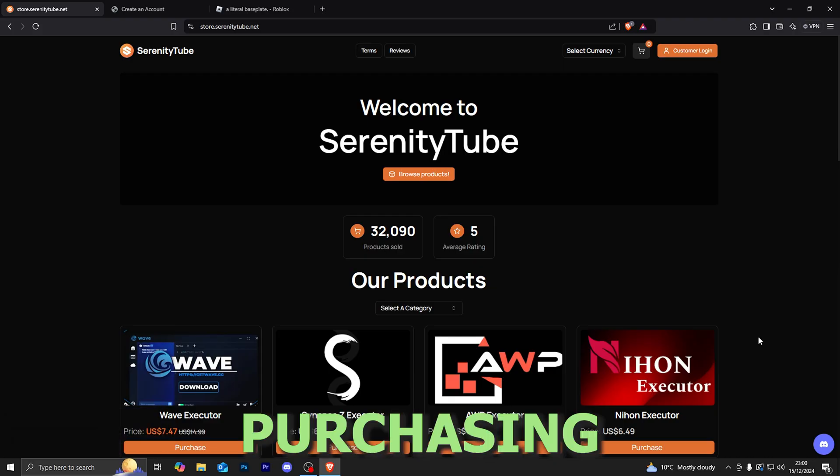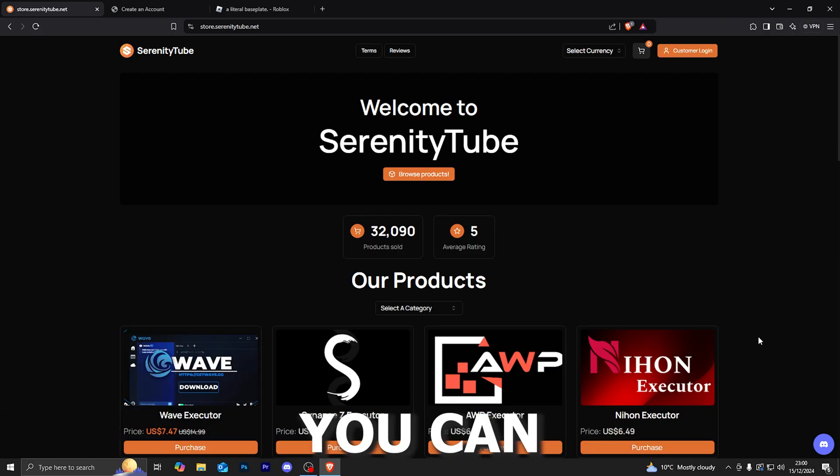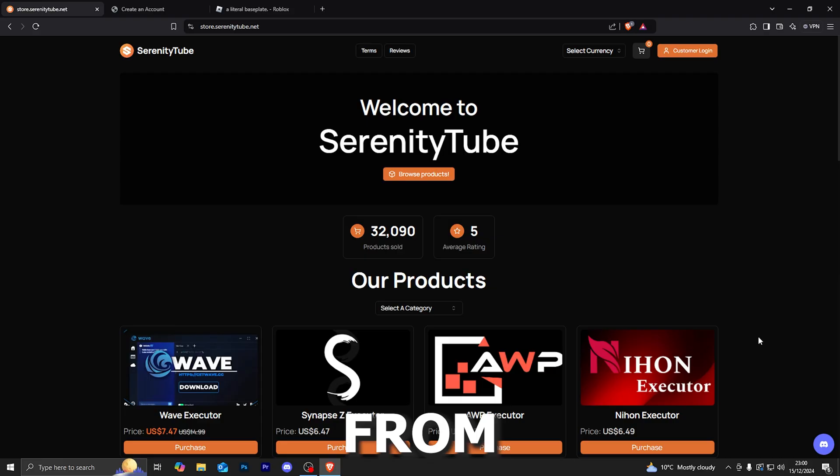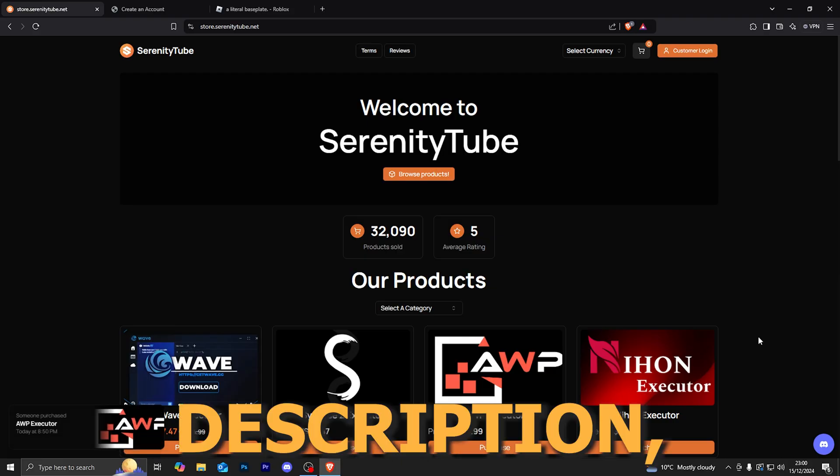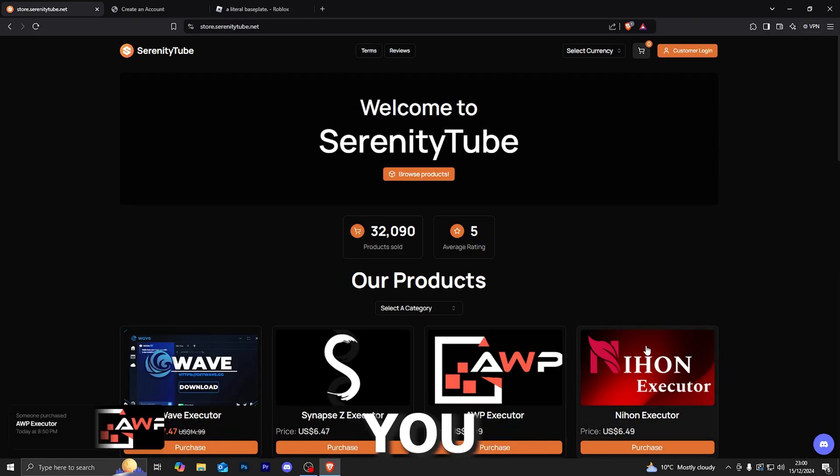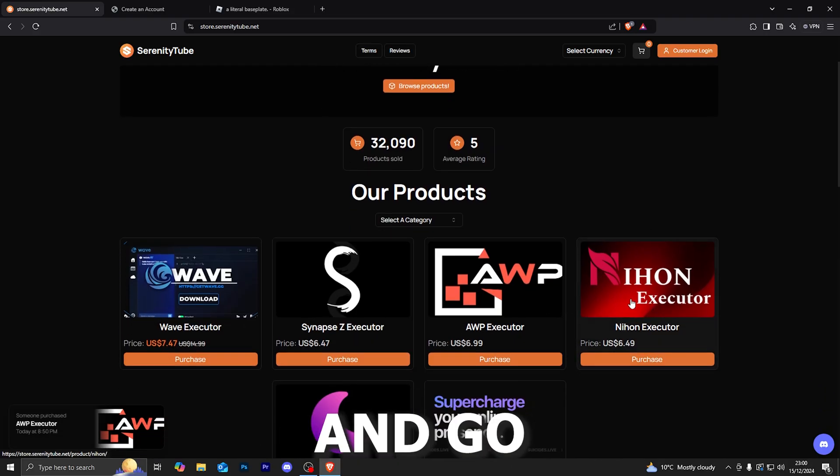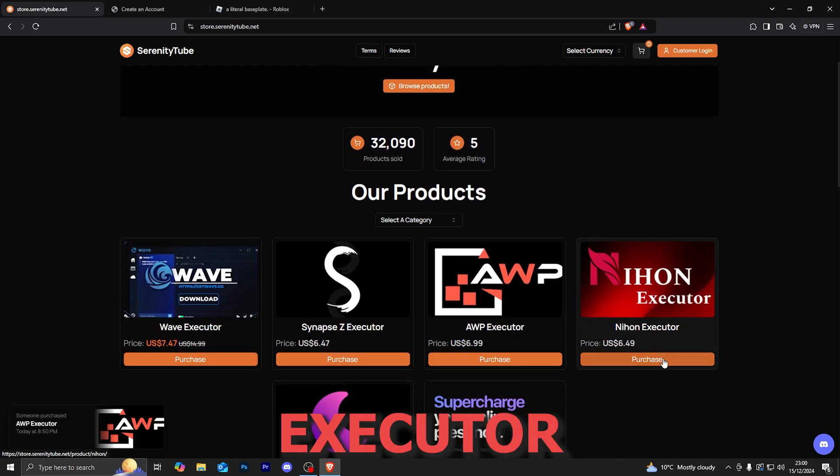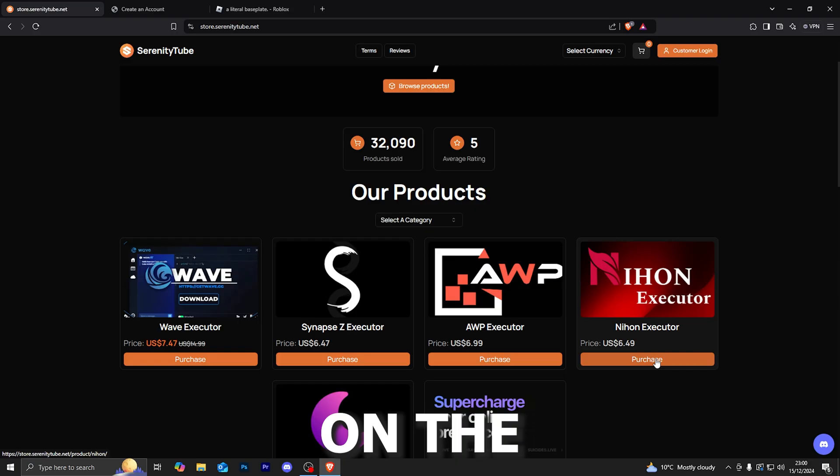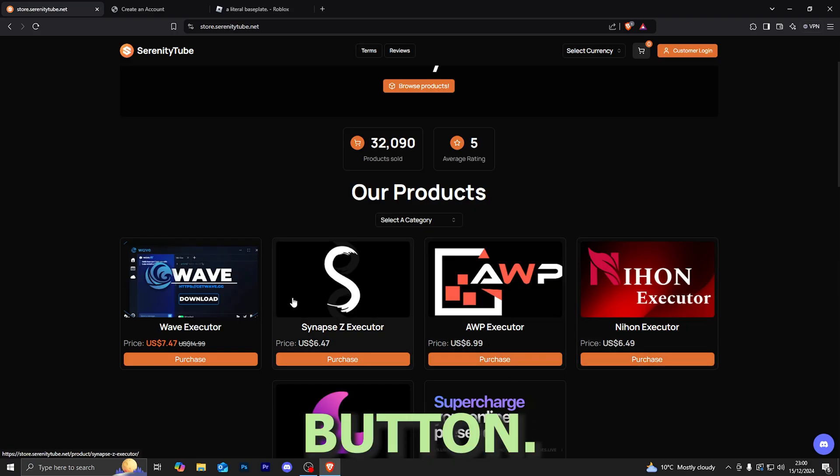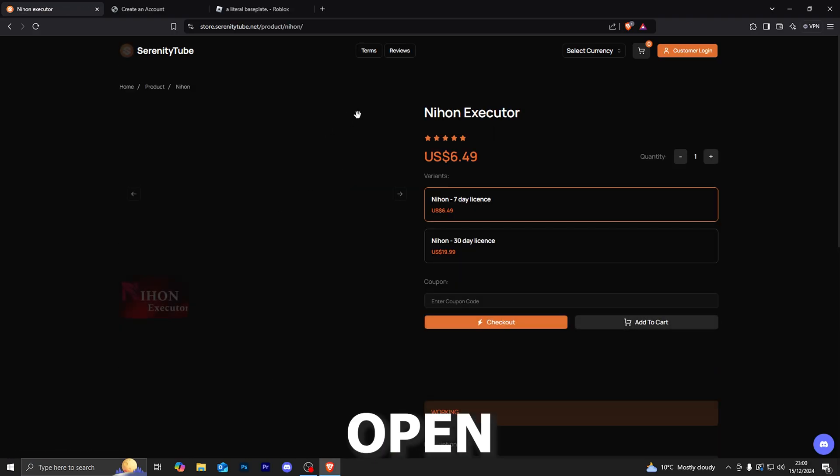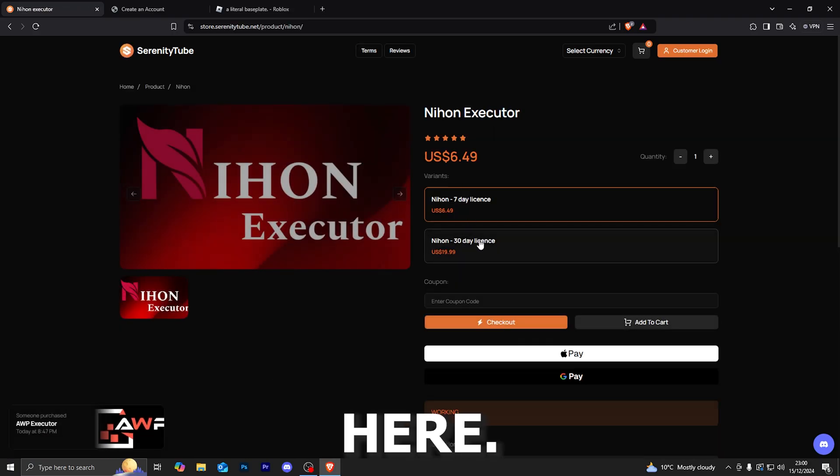If you are interested in purchasing the Executor, then you can do that from the first link in the description which will take you over to our website. From there, go ahead and go onto the Nihon Executor and click on the purchase button, and that will open up this page right here.